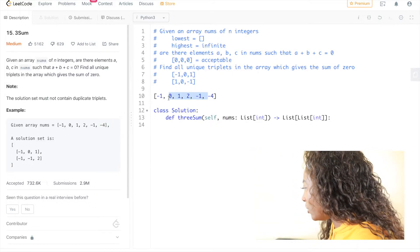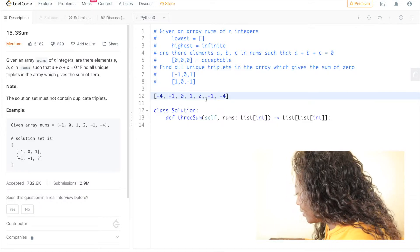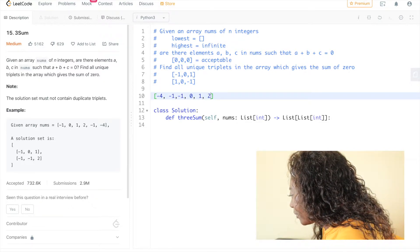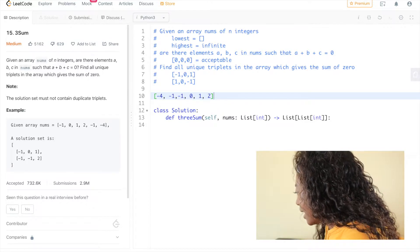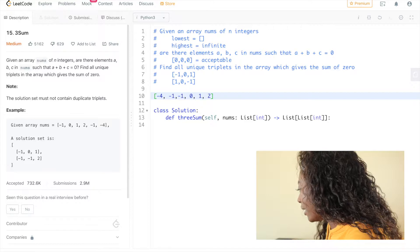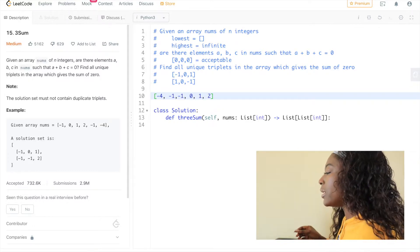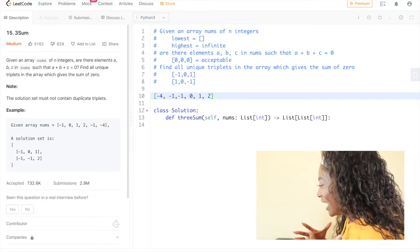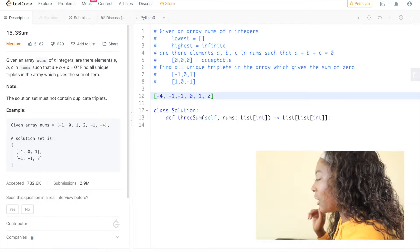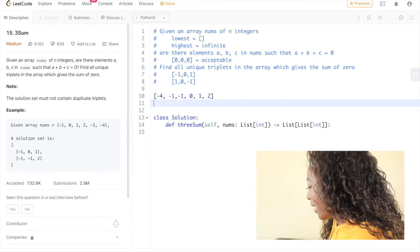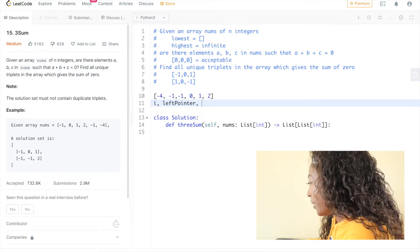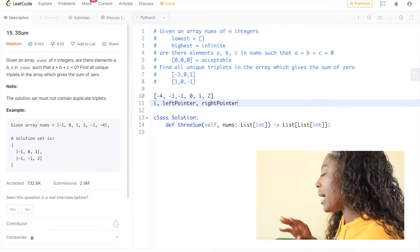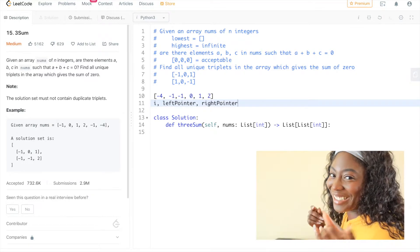So for example, I'm going to take the array given in the question and sort it: negative four, negative one, negative one, zero, one, two. From sorting the array, we know the lowest number is on the left-hand side and the biggest number is on the right-hand side. I feel like I could use this to my advantage. So I think I want three different pointers — i, left-pointer, and right-pointer. If left-pointer equals the lowest number and right-pointer equals the highest number, I think I can look at different combinations that way.